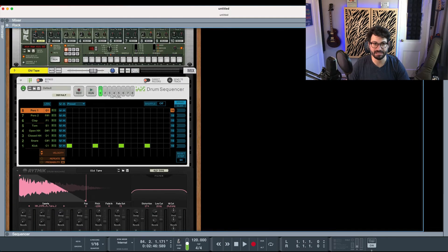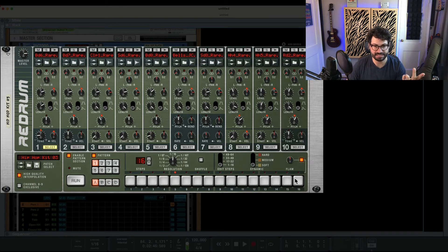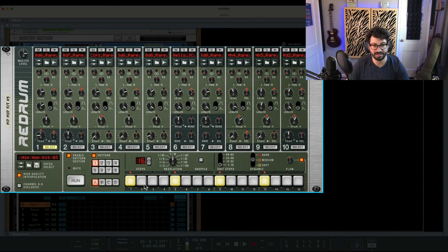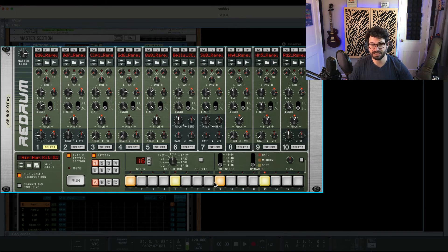The next way of programming drums in Reason is also pretty old school — it is the Redrum Pattern Sequencer. You've got 10 channels across the top representing 10 instruments on a drum kit, and each one of them has 16 steps. We'll just do a simple drum beat: four-on-the-floor here. You also have the ability to choose the velocity or dynamics of the hit, so I'll make the first and the fourth louder, then use the snare on the two and the four. Flam basically creates a multi-hit, and you can turn down the dynamics for more granularity and control.